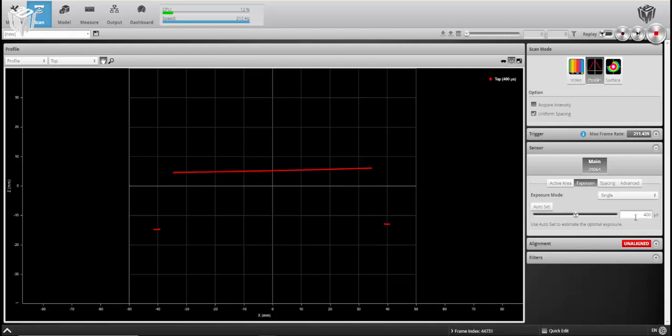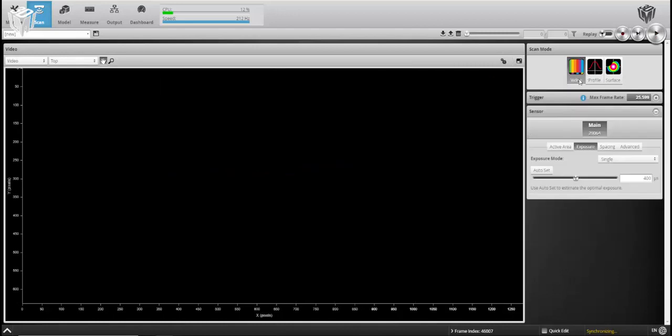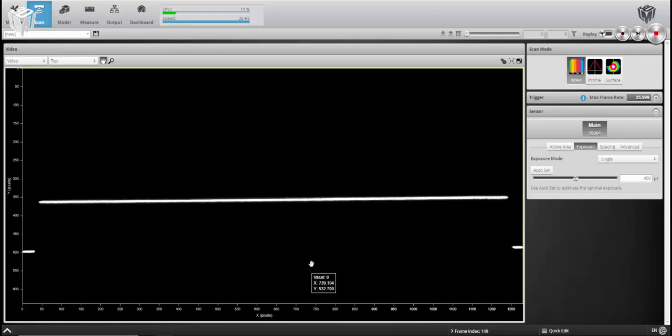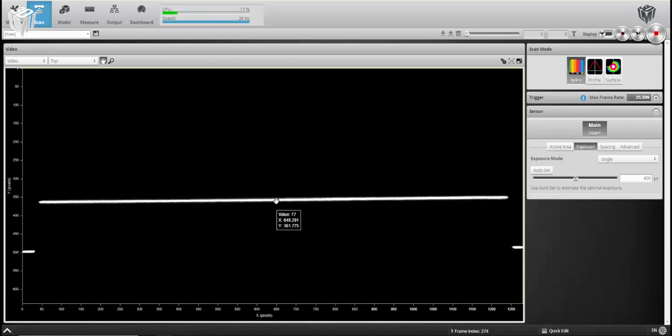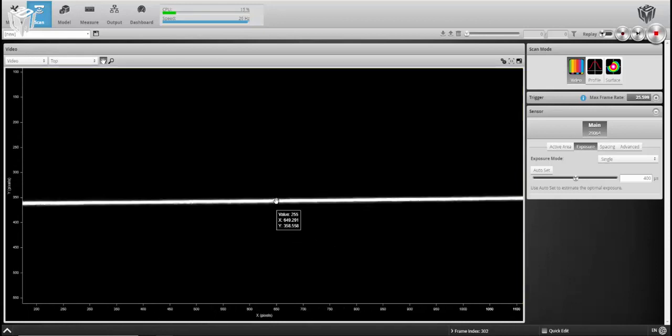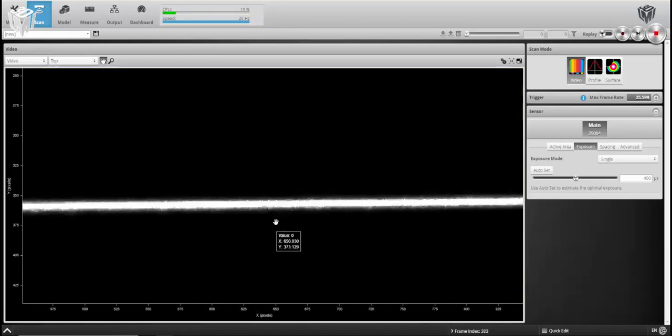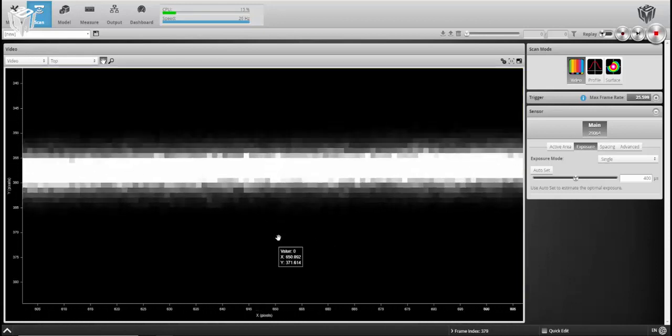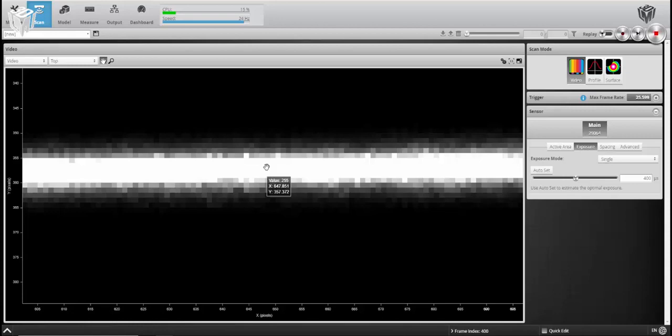Well first what we're going to do is even though I want to scan in profile mode, I'm going to jump over into video mode to see what we have coming back on the sensor chip. You'll notice that your frame of reference changes to X and Y in pixels. Now this line, as you can tell, is pretty white. We're going to zoom into the center here to see what kind of value we're receiving on the sensor chip.